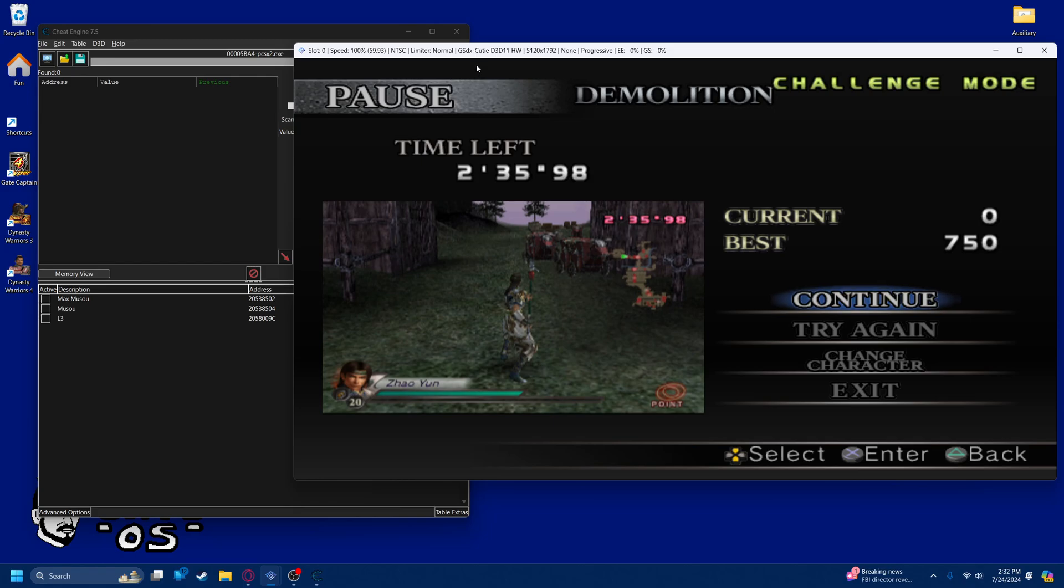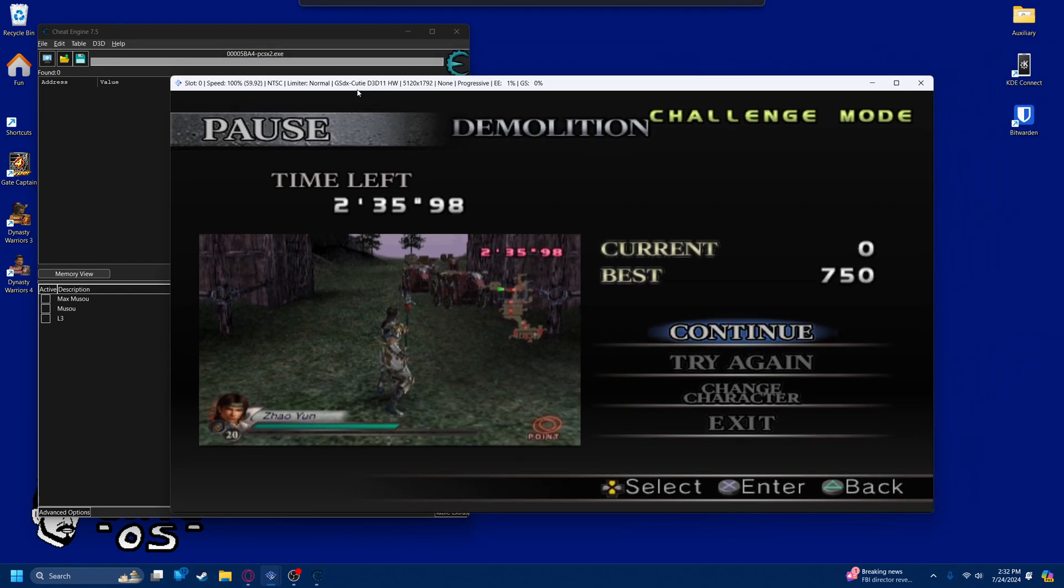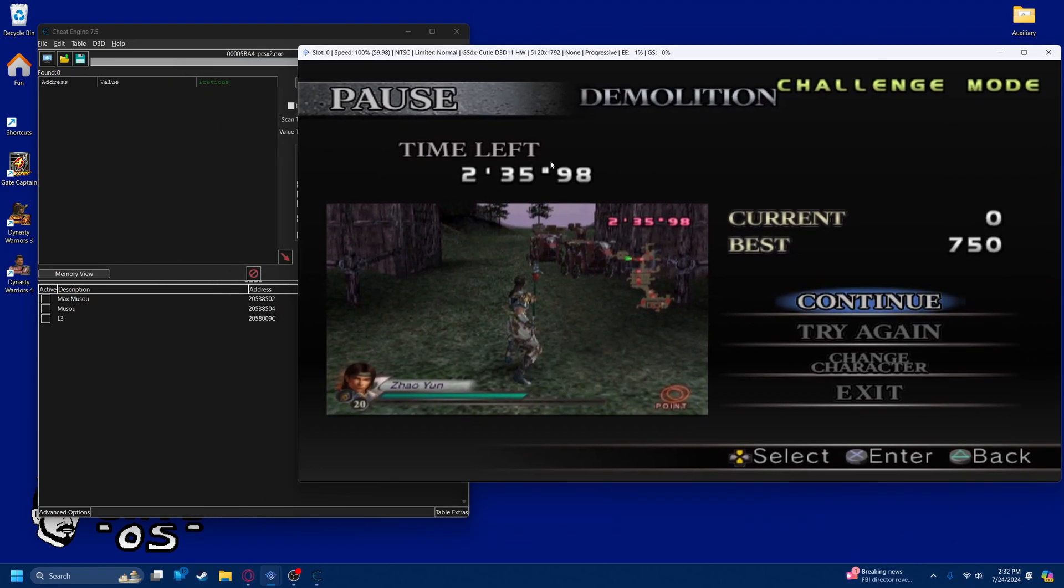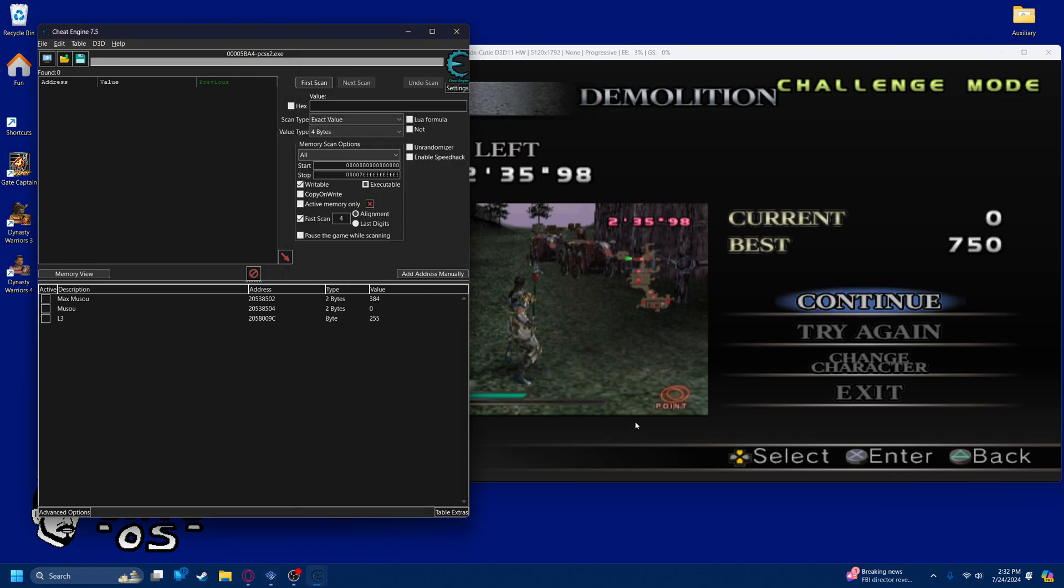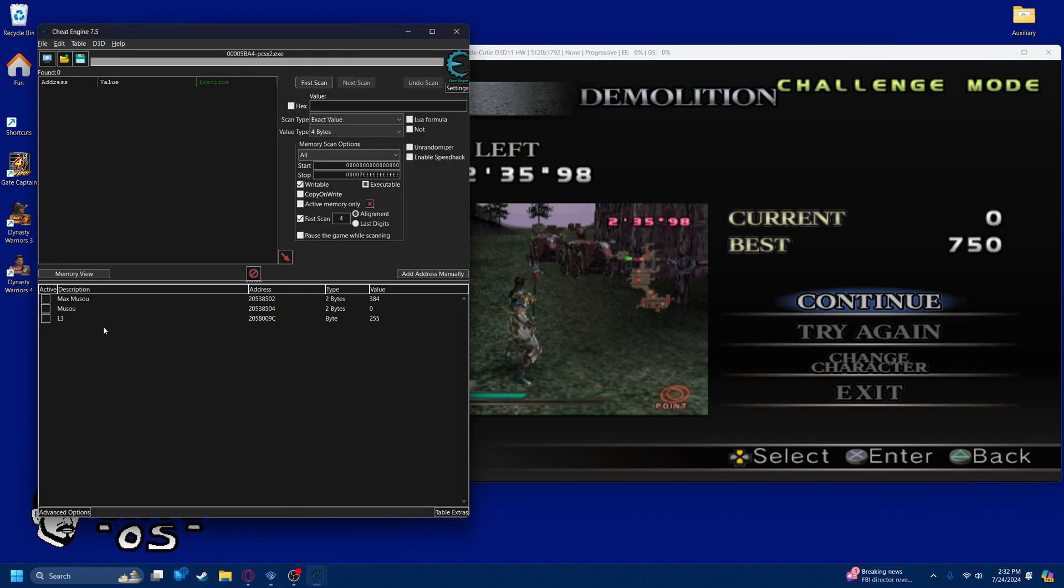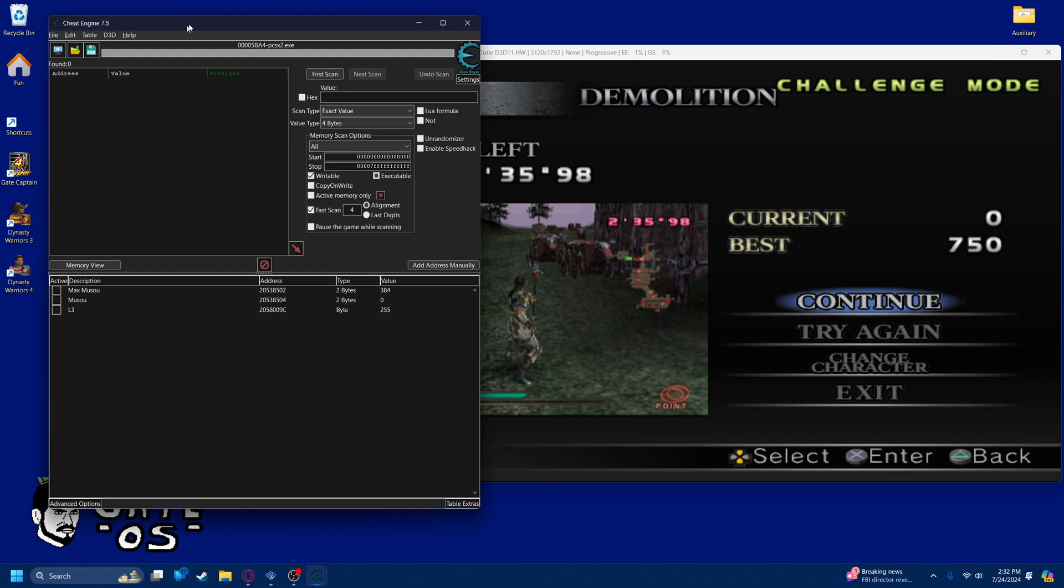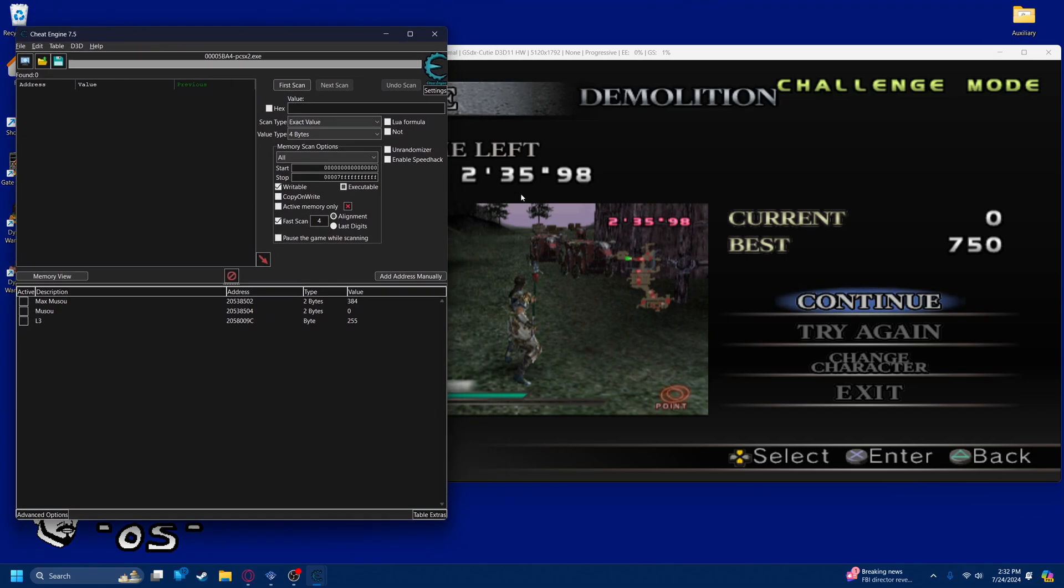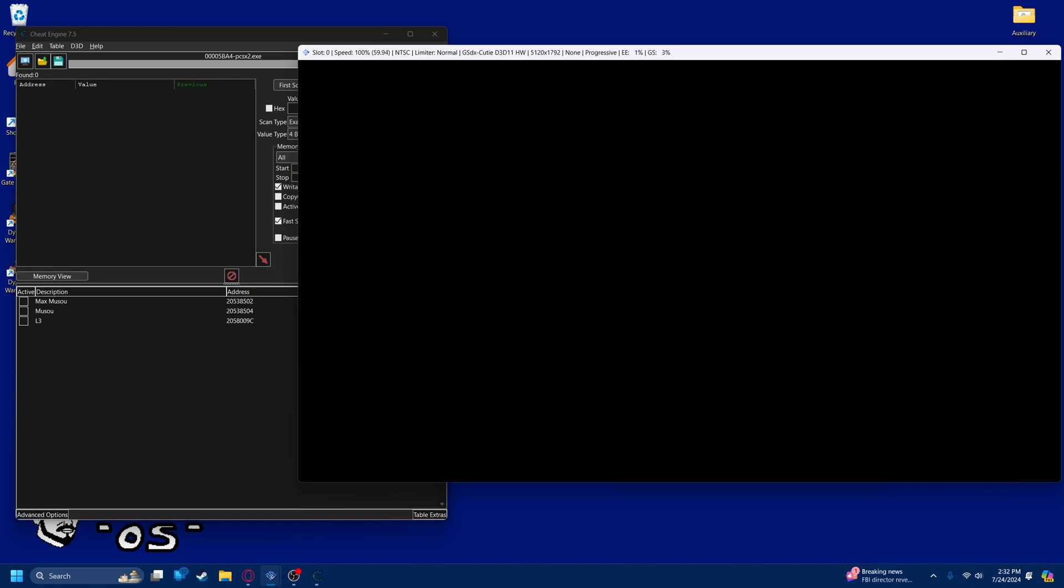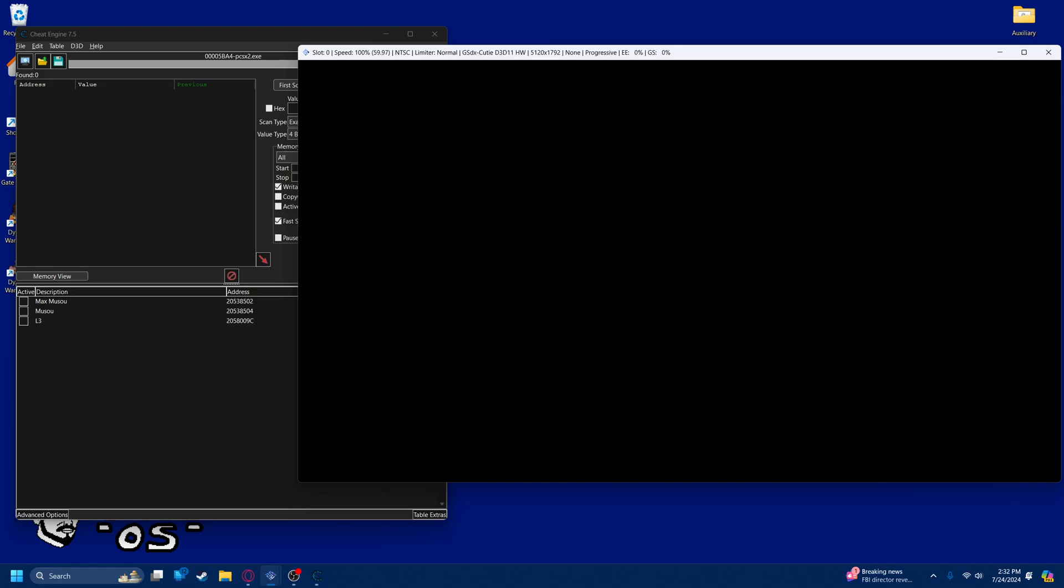You need PCSX2 with your Dynasty Warriors game of choice. I'm doing Dynasty Warriors 4, and Cheat Engine. You have to have Cheat Engine. That's how I do this. There are probably some other cheat devices that work as well, but Cheat Engine is my favorite one.